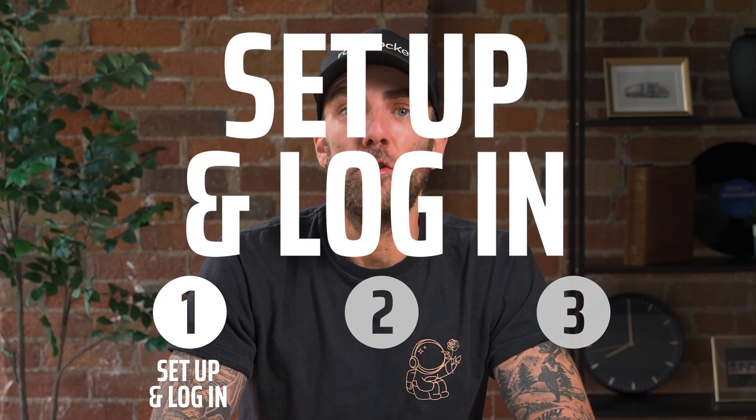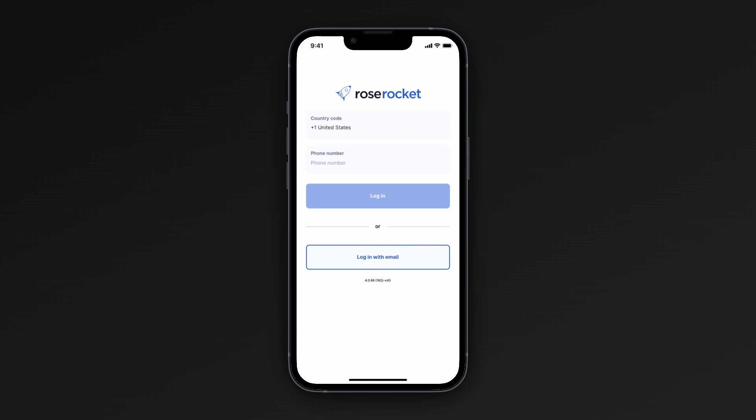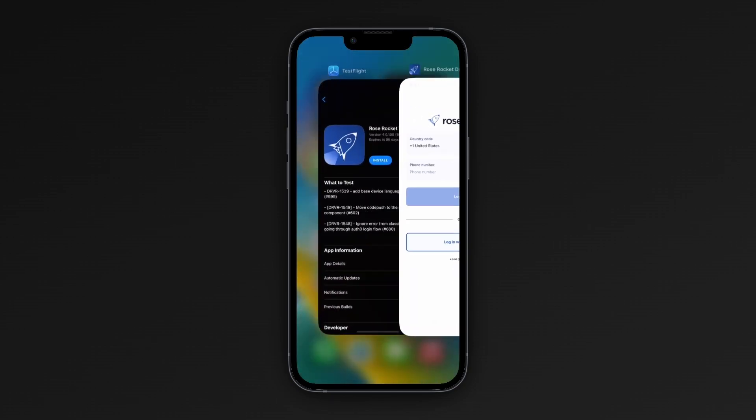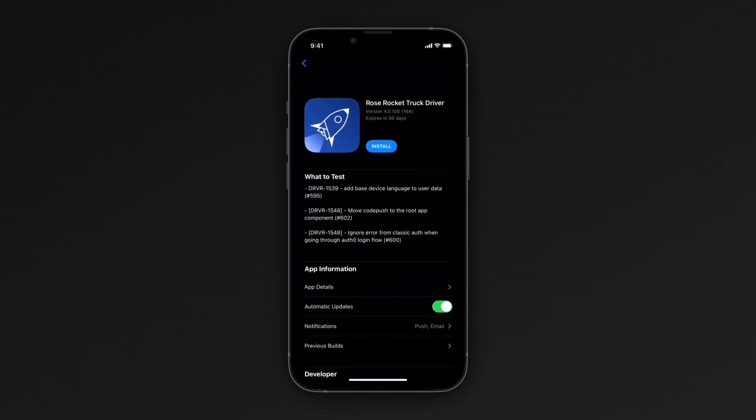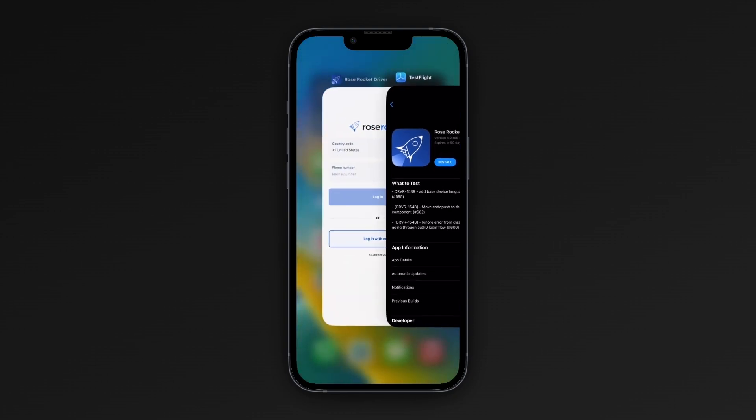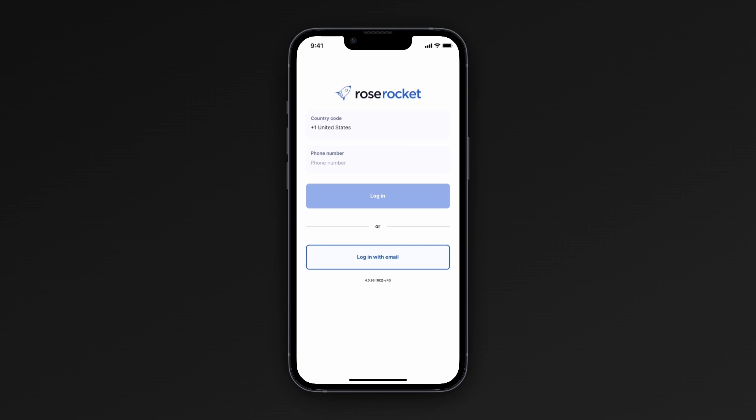First, let's set up your Driver Mobile app. To begin, if you haven't downloaded it yet, search for RoseRocket Truck Driver in the App Store. After downloading it, open the RoseRocket Driver Mobile app and enter your login credentials, either email or phone number. If you use phone number, you'll receive a verification code to log in securely.